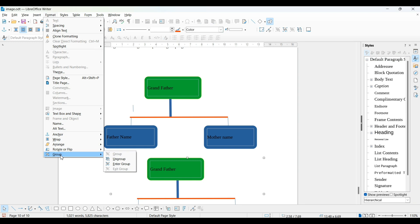This time it's already grouped, so group is unhighlighted. It's giving you ungroup, enter group, exit group, and regroup.